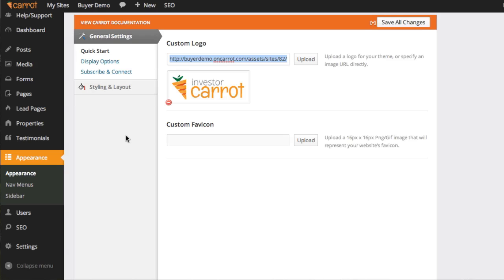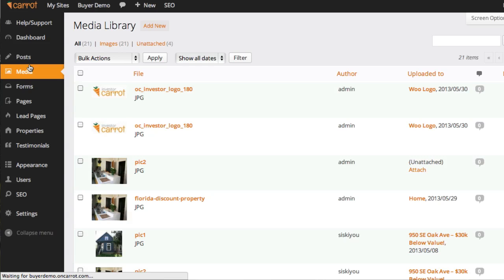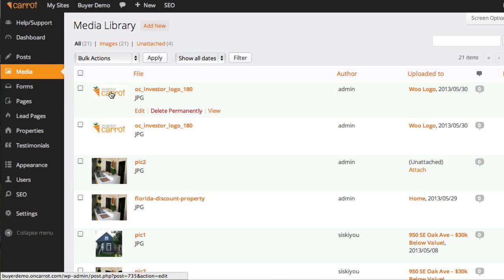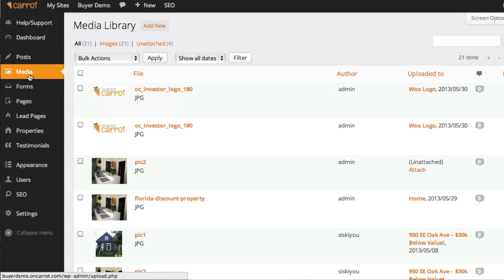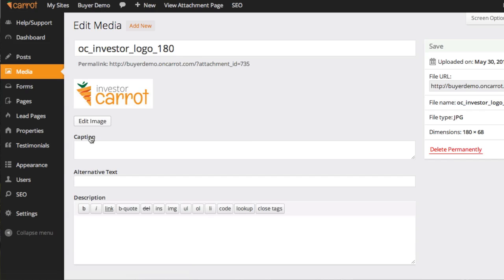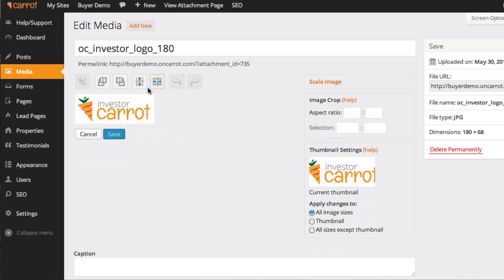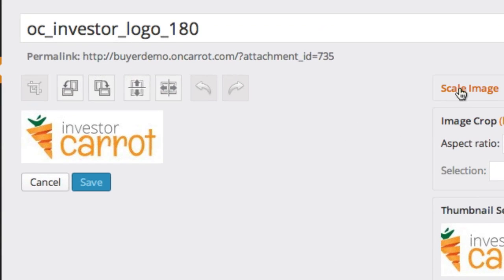As a quick rundown, if you already have your logo in the system, go ahead and click Media. Let's just say that this is your logo and it's too darn big. You click Media, find that logo, click it, and you're going to see this Edit Image button right here. Go ahead and click Edit Image. Now it's going to bring it up, and there's a bunch of stuff you can do here. You can rotate it, you can crop it, you can make it smaller.